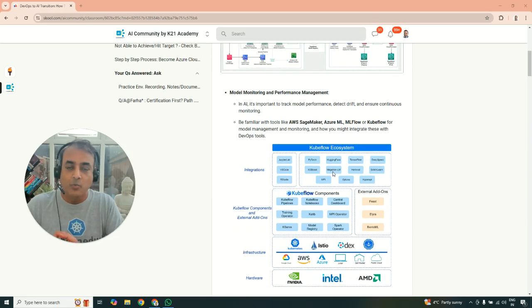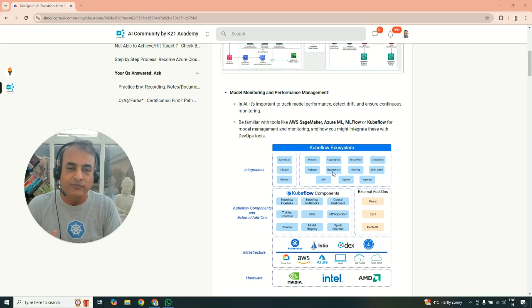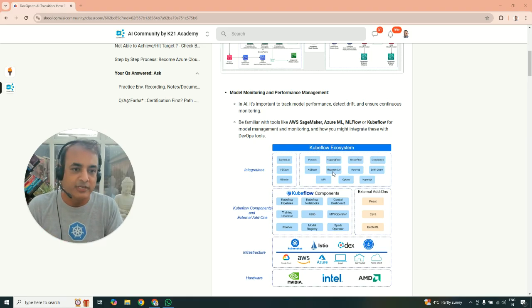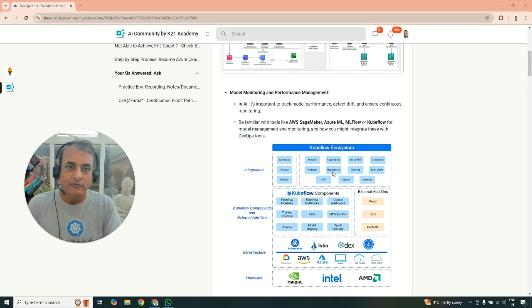So you have tools like from AWS side SageMaker, from Azure side you have Microsoft Azure Machine Learning Studio or MLflow or Kubeflow. These are open-source software and tools.